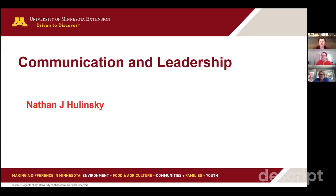Really excited about that. Just to stress what Nathan said, if you have questions, I'll be monitoring the chat. You're also welcome to unmute — we encourage conversation. With that, I'll turn it back to you, Nathan.